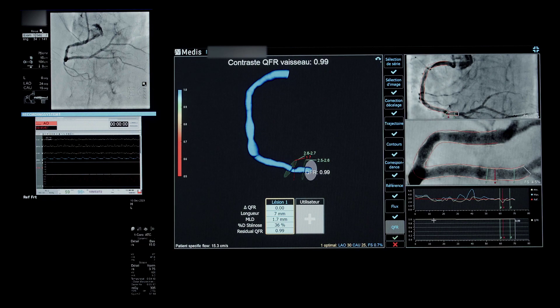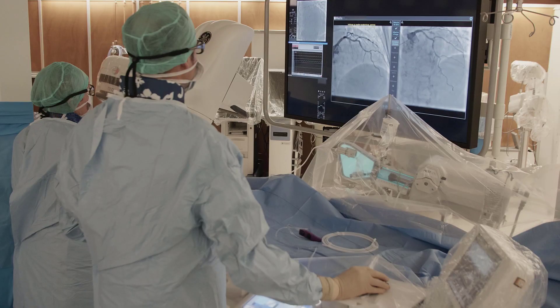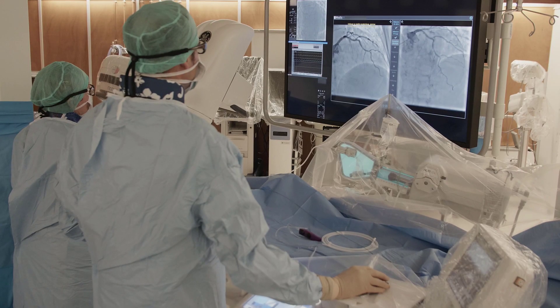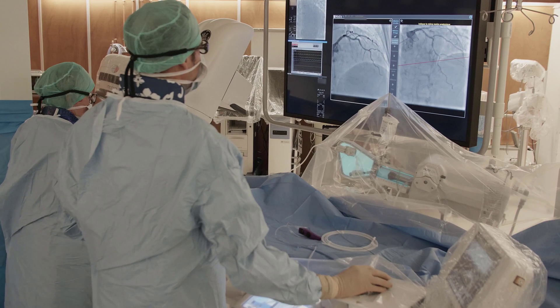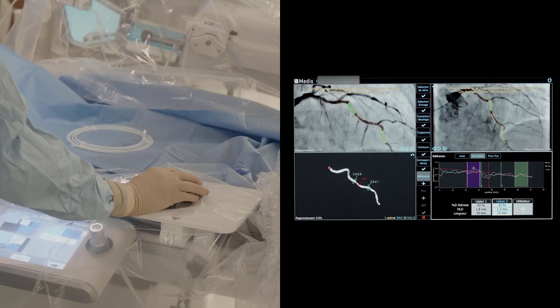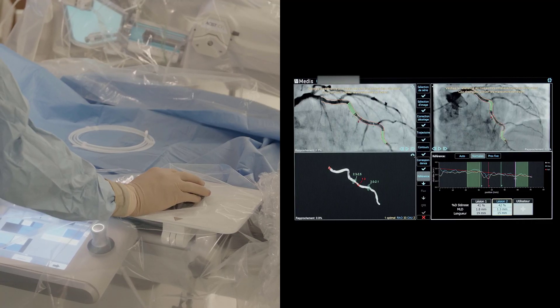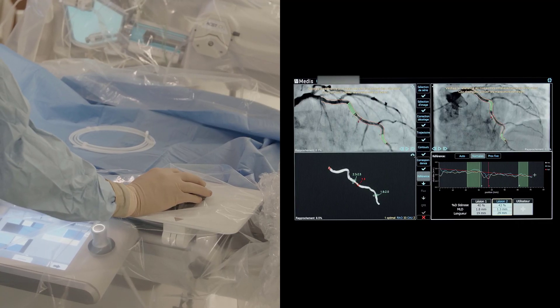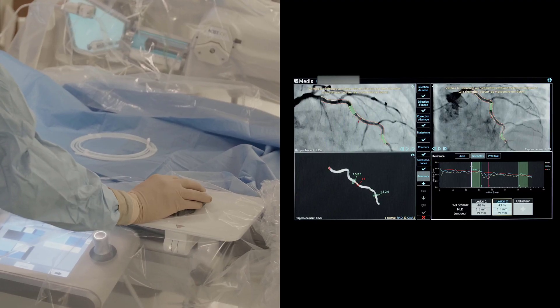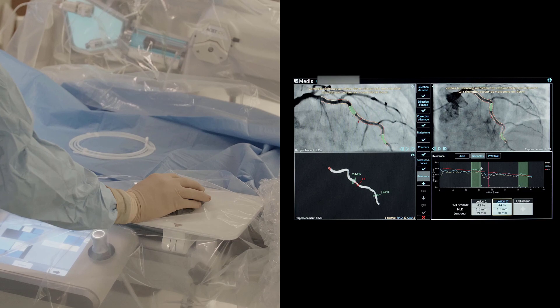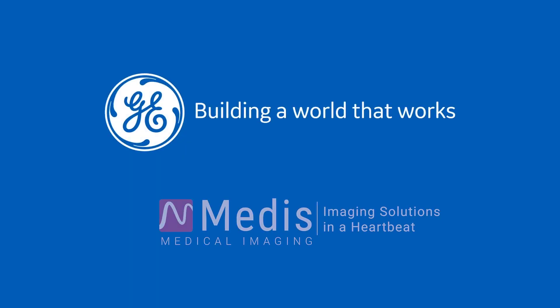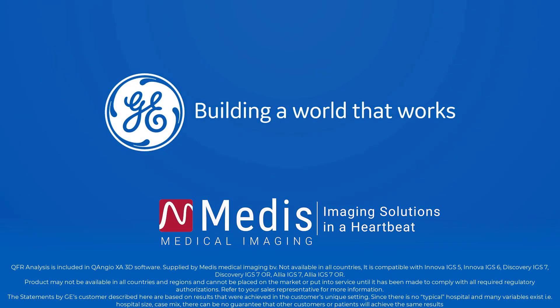It's important for the physician to be able to perform QFR during the procedure without going through another computer. This integration of the QFR system into the CATLAB table is very, very important — that's why we need to work so quickly and get the answers to our questions.